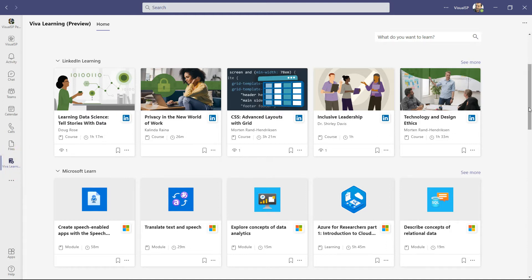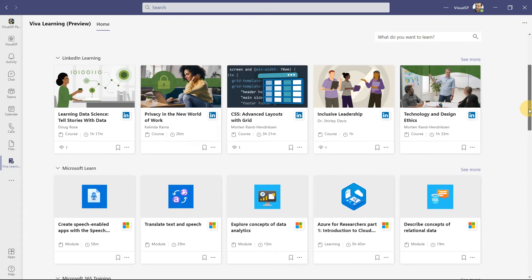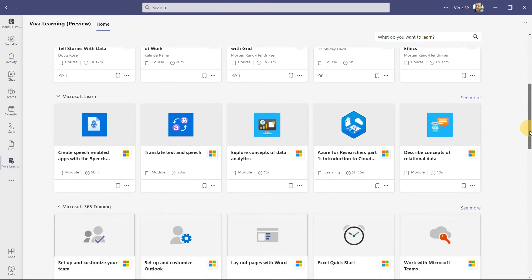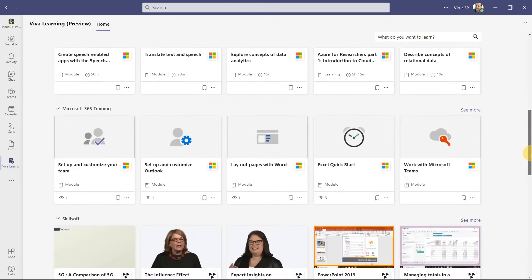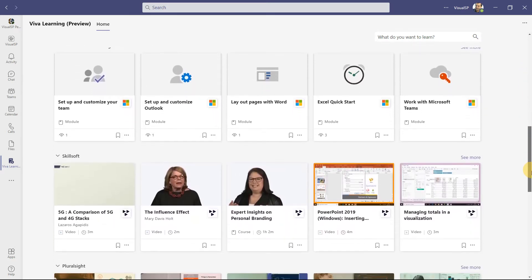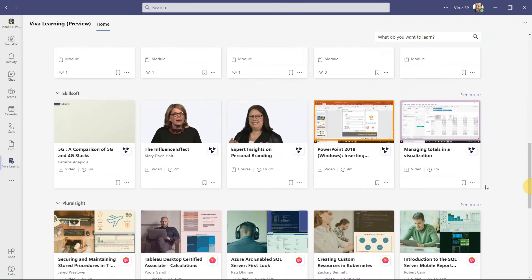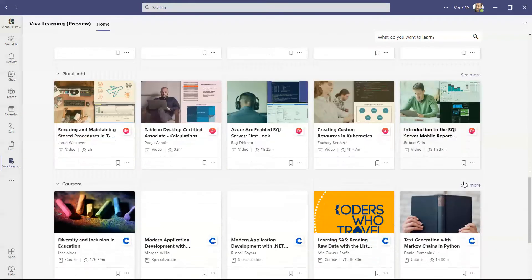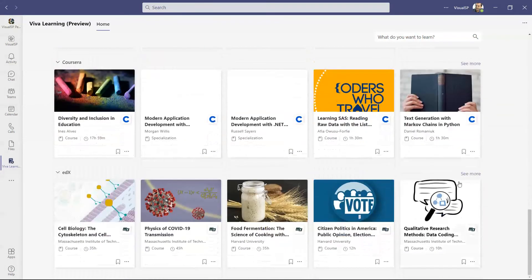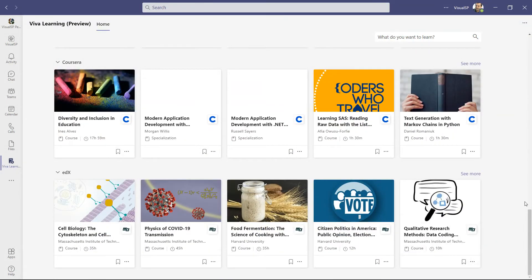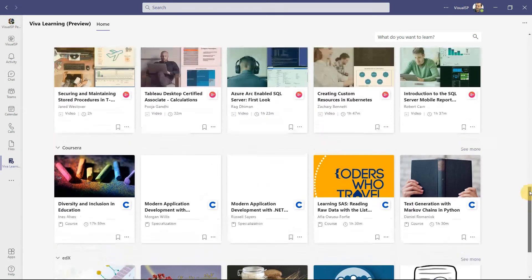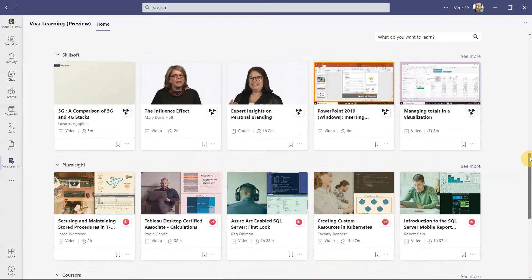And it shows all, to begin with, all the free content from LinkedIn Learning, Microsoft Learn, Microsoft 365 Training, Skillsoft, ProSight, Coursera, edX, and I believe that's it.